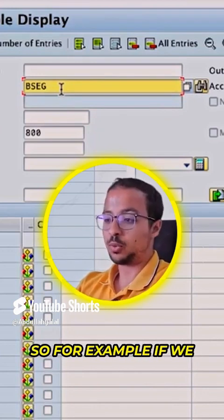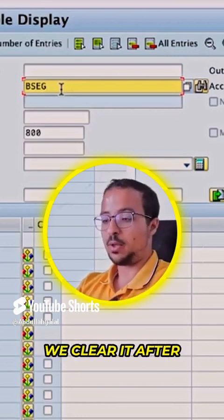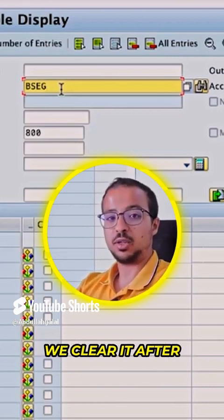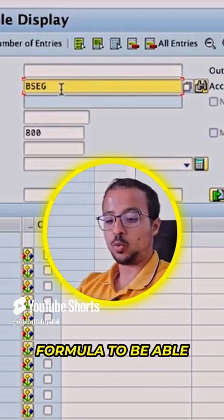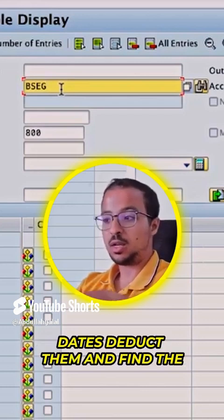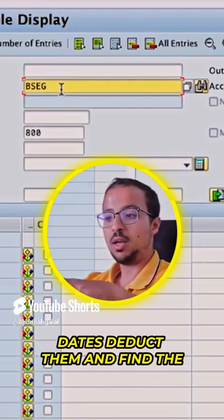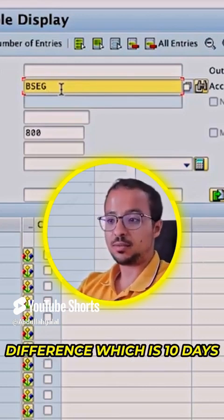For example, if we post a customer invoice today and then we clear it after 10 days, I want my formula to be able to select the two dates, deduct them, and find the difference, which is 10 days.